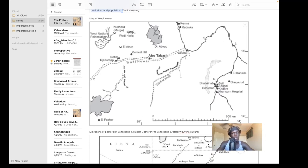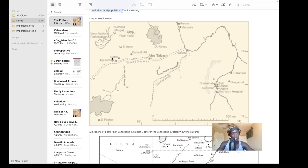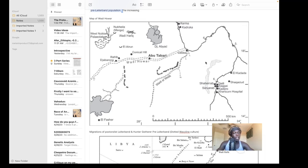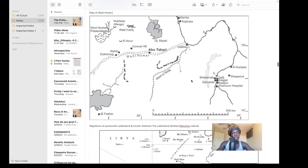Here we have a map of lower Wadi Howar. Everything east of Jebel Rahib is considered lower Wadi Howar. We also have the Wadi al-Milk area, Debba, Kerma, and Khartoum on the Nile valley here with the Nile bend, and the Gezira region. Middle Wadi Howar is everything to the west.